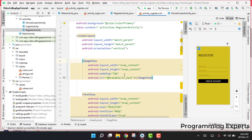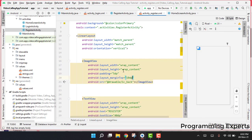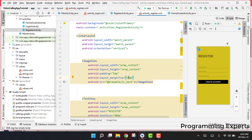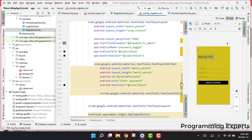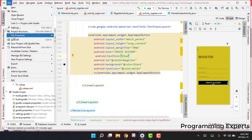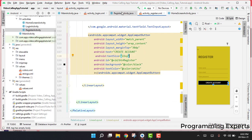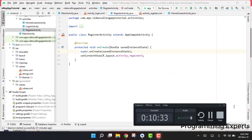We adjust the marginTop to 20dp to finalize the layout. The XML file for the register activity is now ready. We will write the Java code in the next part of the video series. If you liked the video, please like, share, and subscribe to my channel. Thank you.